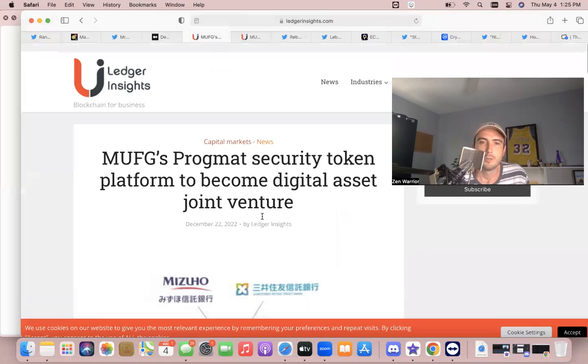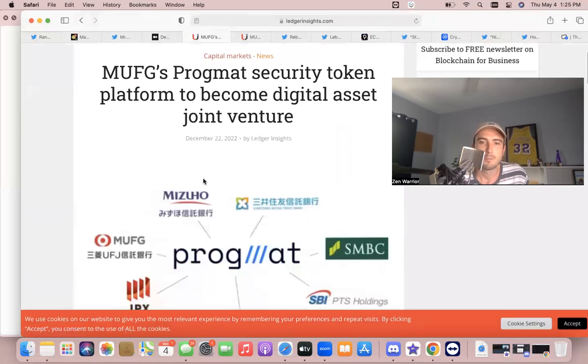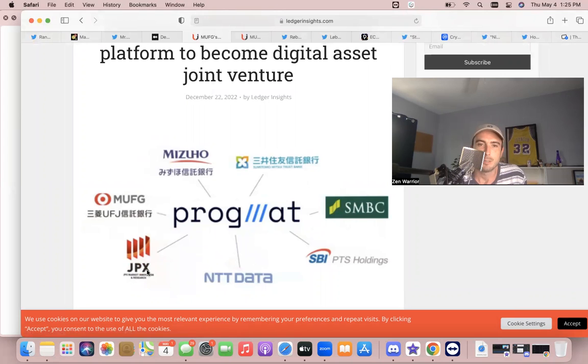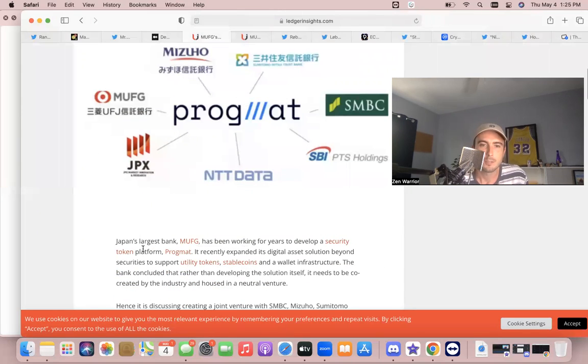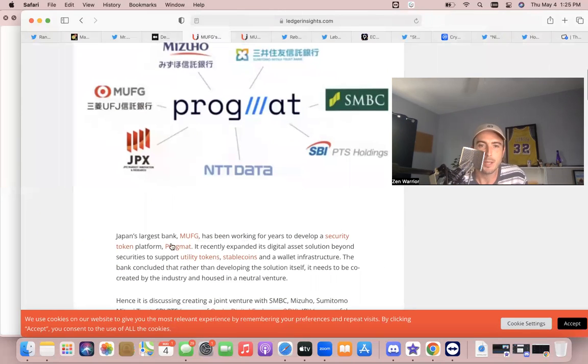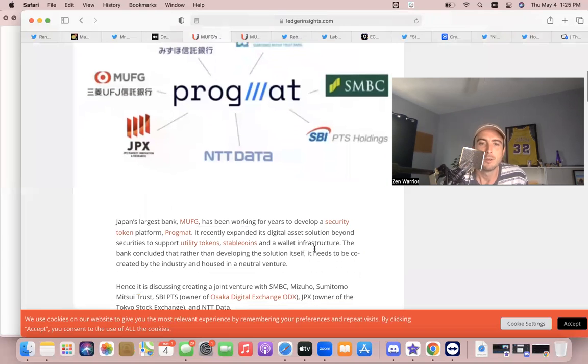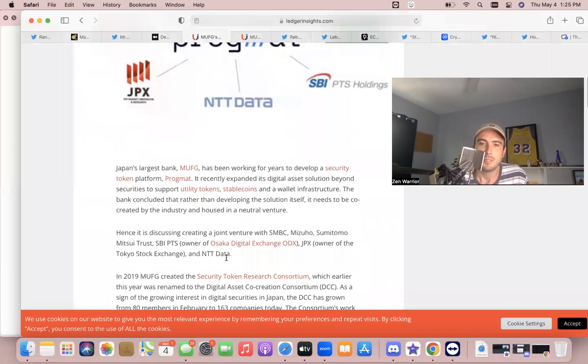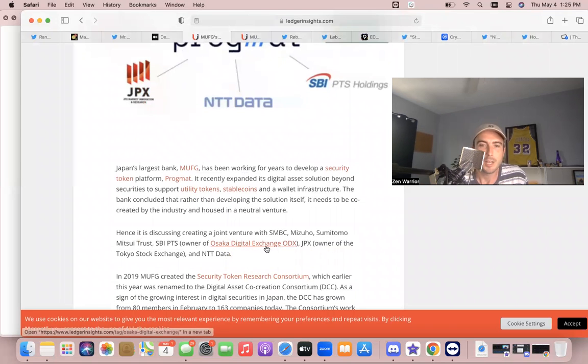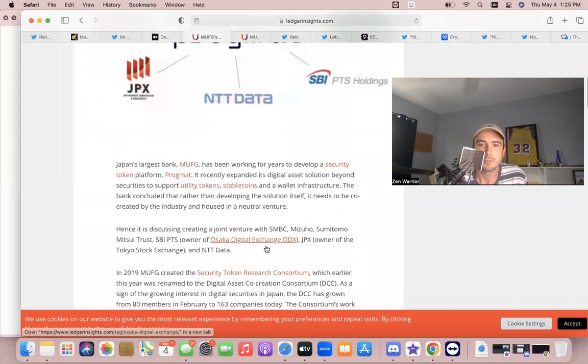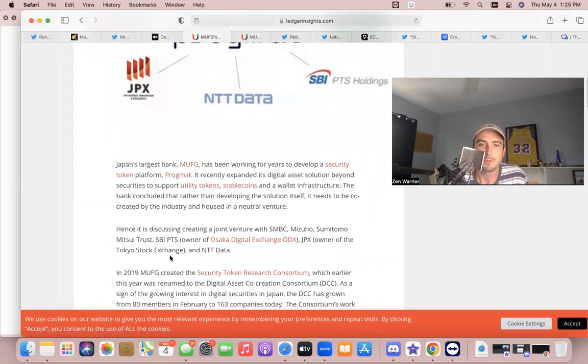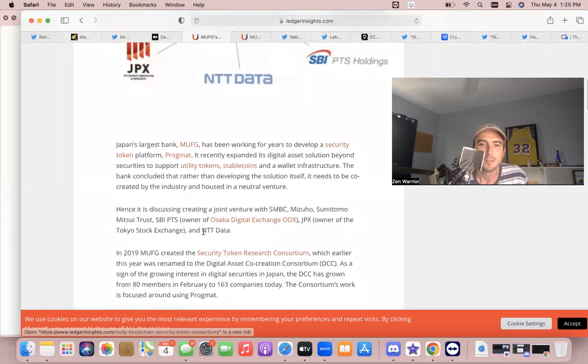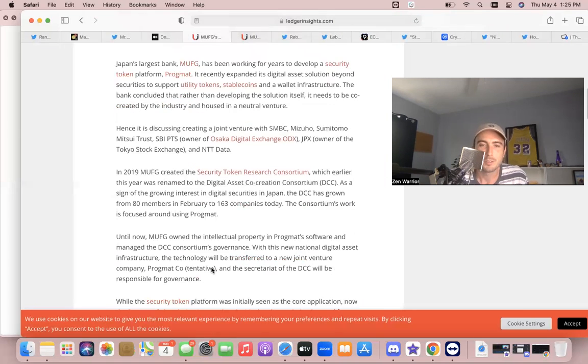So if you don't know, Progmat is connected to SBI, Progmat is connected to JPX. Japan's largest bank, MUFG, has been working for years to develop a security token platform, Progmat, and Progmat uses IBC. Also the Osaka Digital Exchange is part of this. This is JPX, the owner of the Tokyo Stock Exchange, and NTT Data—they're all part of this. So this is massive.